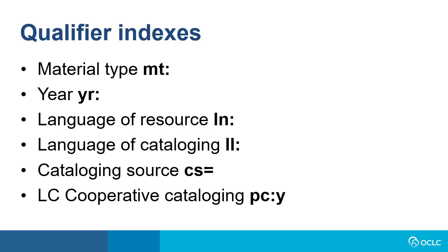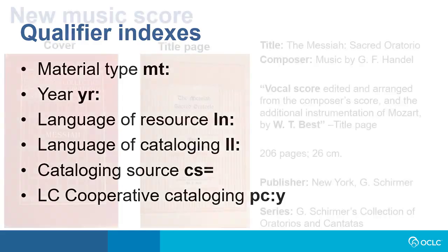For example, the language of resource index label is LA colon for Connection but is LN colon for WorldShare. And the corporate name index label is CN colon for Connection but is CO colon for WorldShare. This is all documented in searching WorldCat indexes.